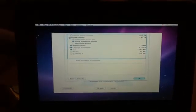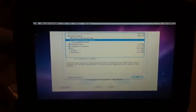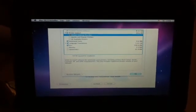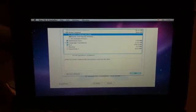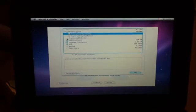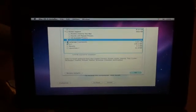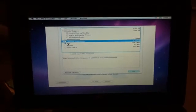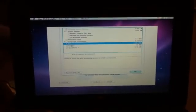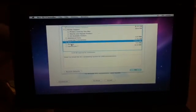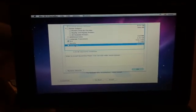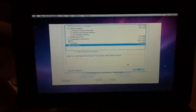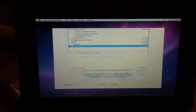I'm just going to strip it back. So, get rid of printer support, additional fonts, language transitions, X11 - my iMac seems to suggest that I need that on, so I've left here. Rosetta - I don't use any PowerPC. And QuickTime Player 7, I don't really need. I'm going to click OK.